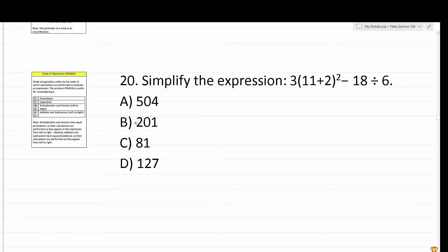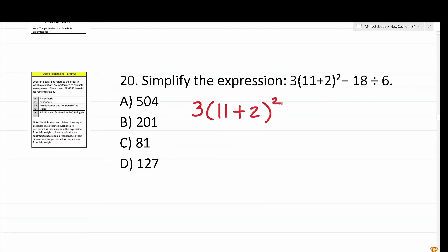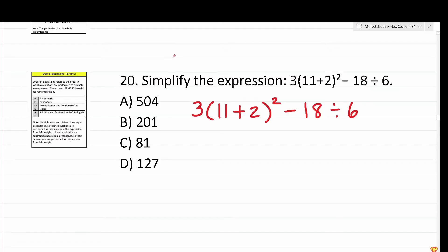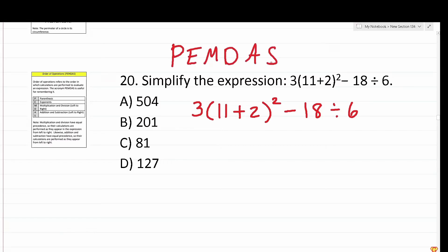Number 20 says: simplify the expression. We have 3 times (11 plus 2) squared minus 18 divided by 6. Whenever you see a problem that's all jumbled up like this with a bunch of operations going on at once, that should be a clue that you're going to have to use the order of operations. The order of operations is best remembered by the acronym PEMDAS, or "please excuse my dear Aunt Sally."